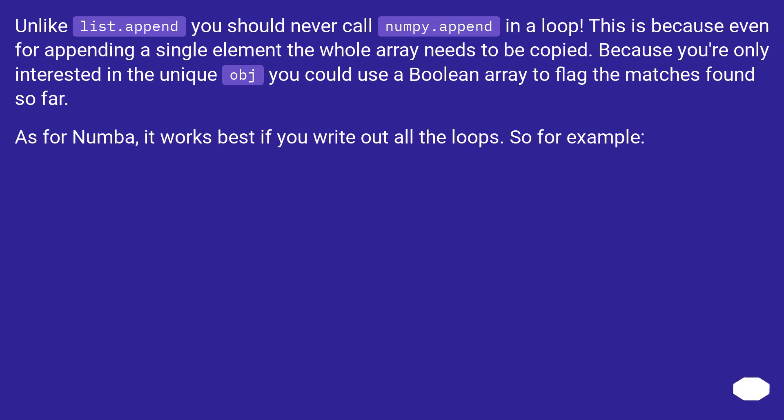As for Numba, it works best if you write out all the loops. So for example...